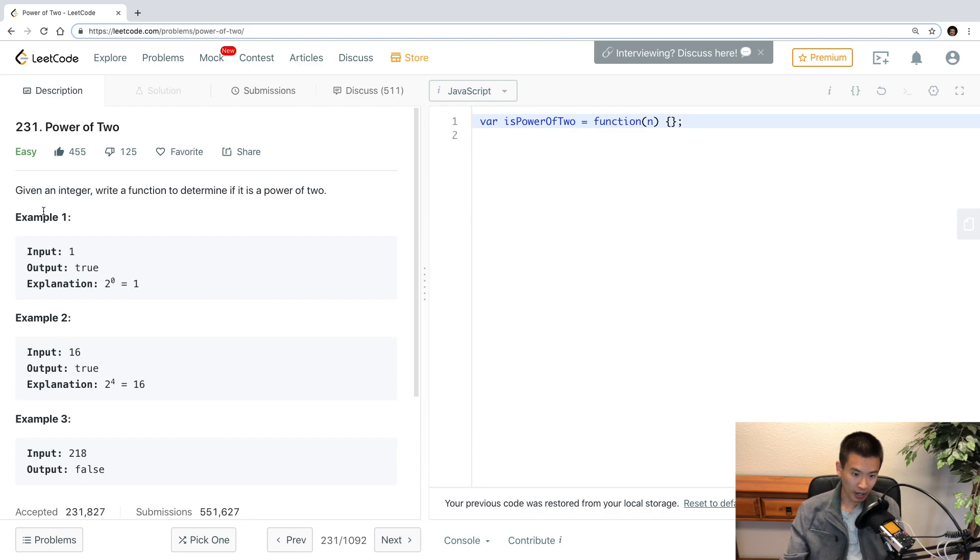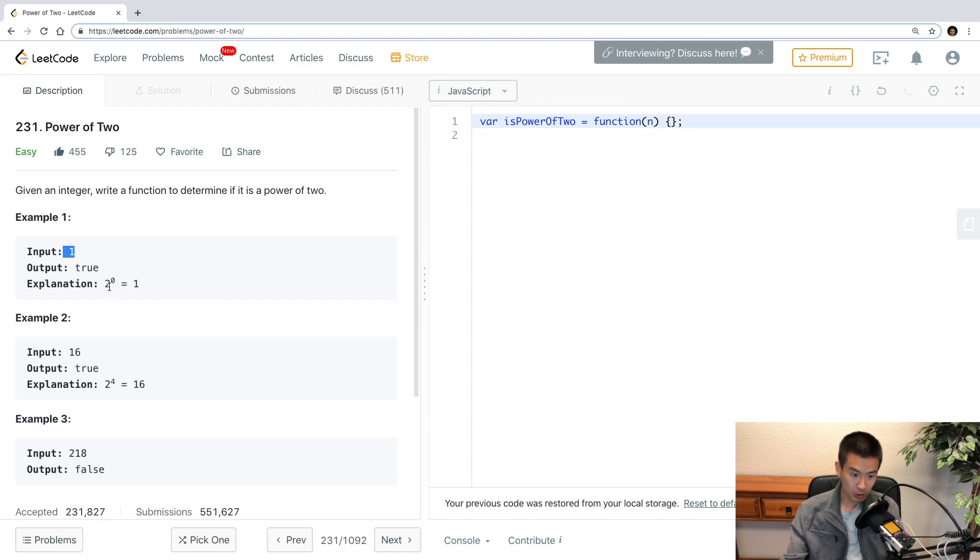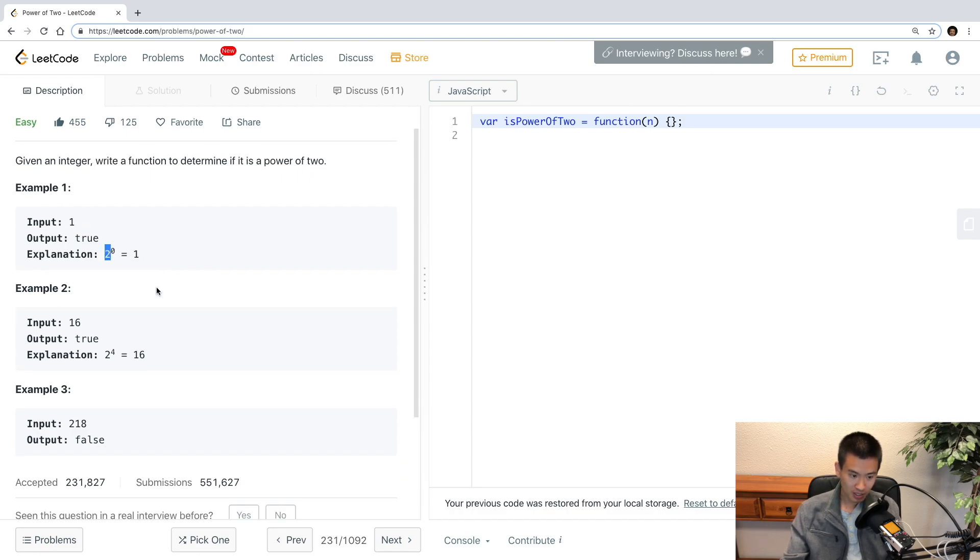So given an integer, write a function to determine if it is a power of 2. So 1 is a power of 2 because 2 to the power of 0 is equal to 1. So is 16, right? Because you do 2 to the power of 4, you get 16 back.